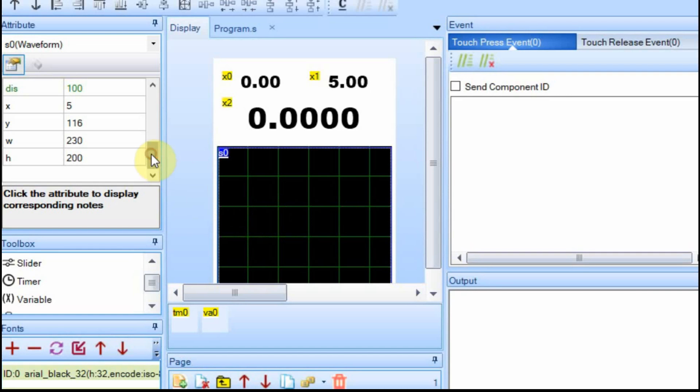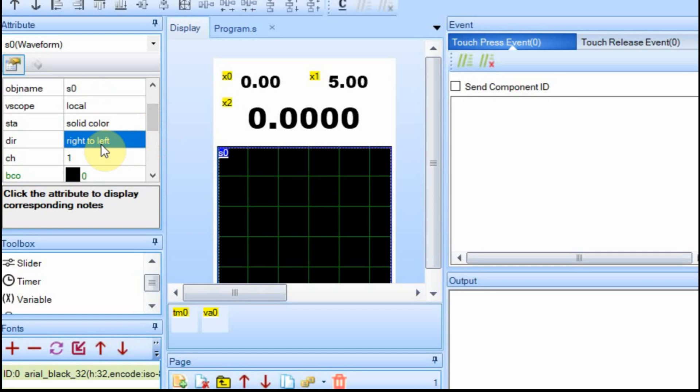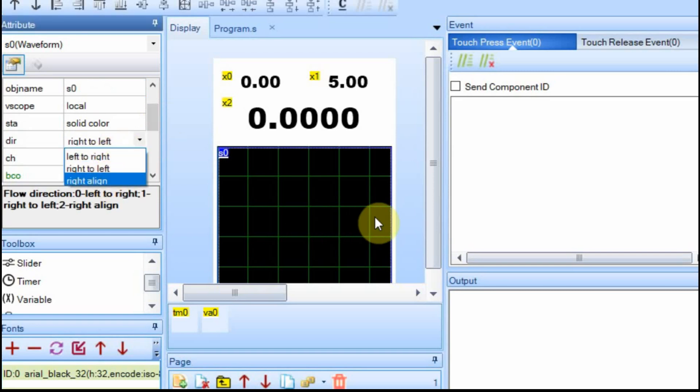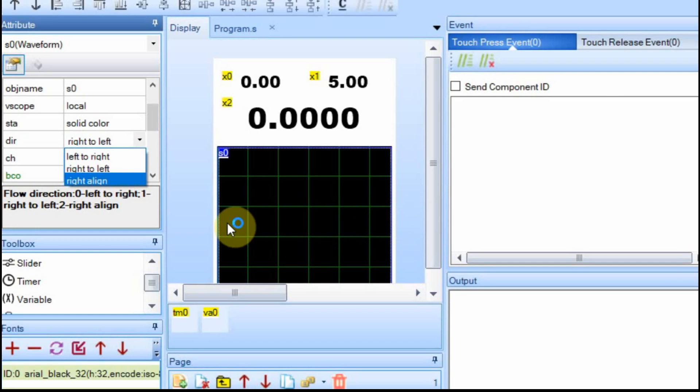And you set that up, up here, right here where I have it right to left. You can have it right to left, left to right, or a line on the right. In other words, it would start over here and the data would just keep going this way. But we're just going to do right to left.